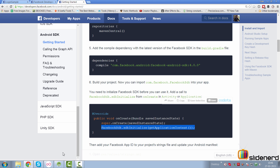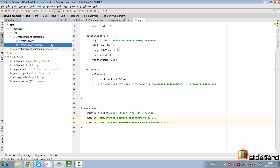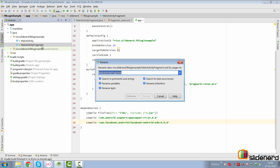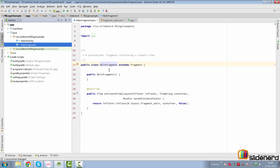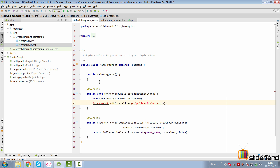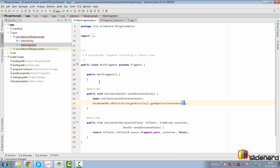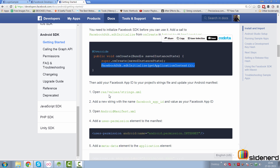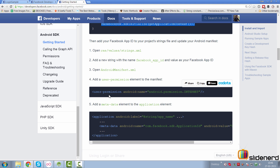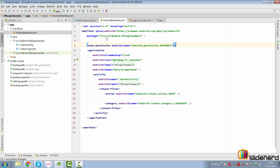We have to first initialize the SDK. We can do that inside our main fragment. It's called main activity fragment currently — press Shift+F6 to rename it. Inside the onCreateView method we are going to add FacebookSDK.initialize, import the class, and to get the application context we can simply say getActivity().getApplicationContext(). Now we need to configure our manifest file to support Facebook. First we need the internet permission, which we are going to add inside the AndroidManifest file.